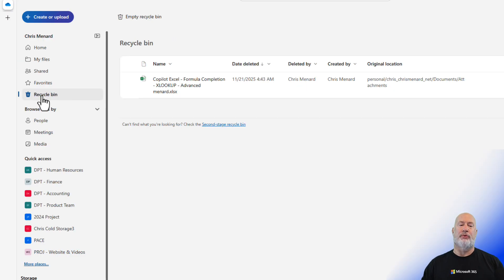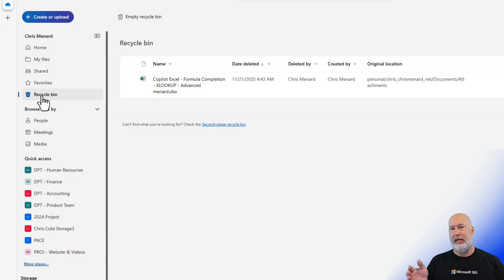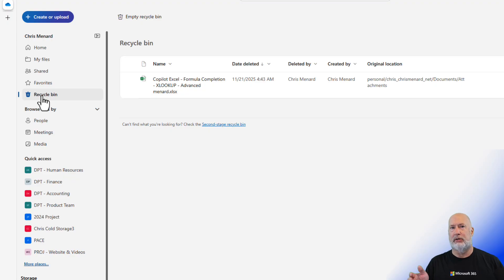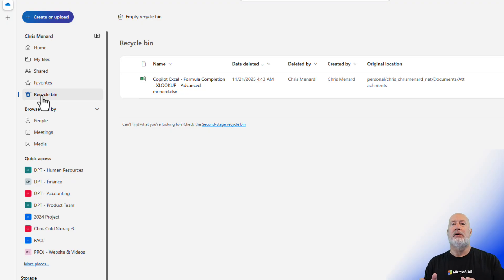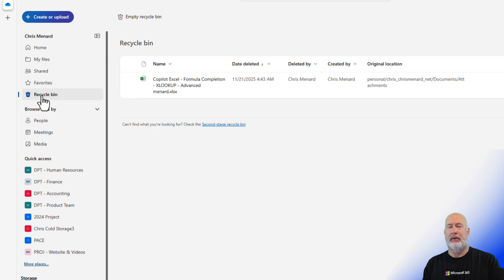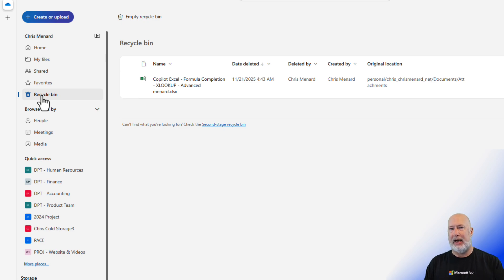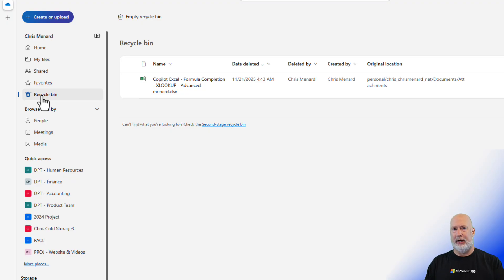Now, back on the recycle bin, a Teams meeting recording, if you're the meeting organizer, usually after 60 days gets deleted and goes to recycle bin. So how long does it sit in the recycle bin? The recycle bin will hold items for 93 days, and then they disappear from the recycle bin.